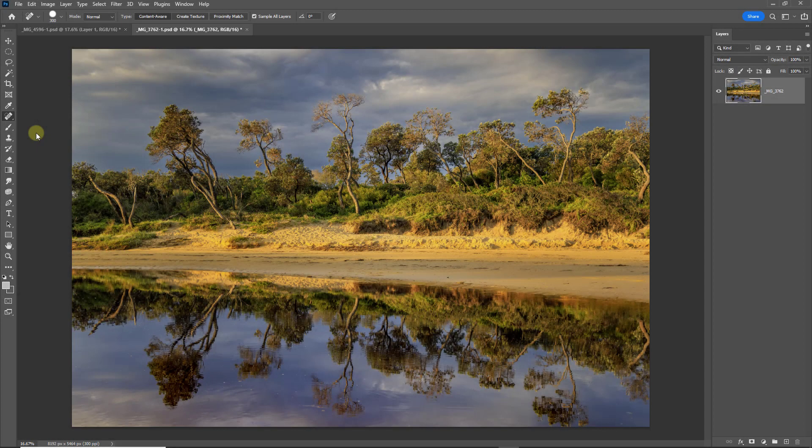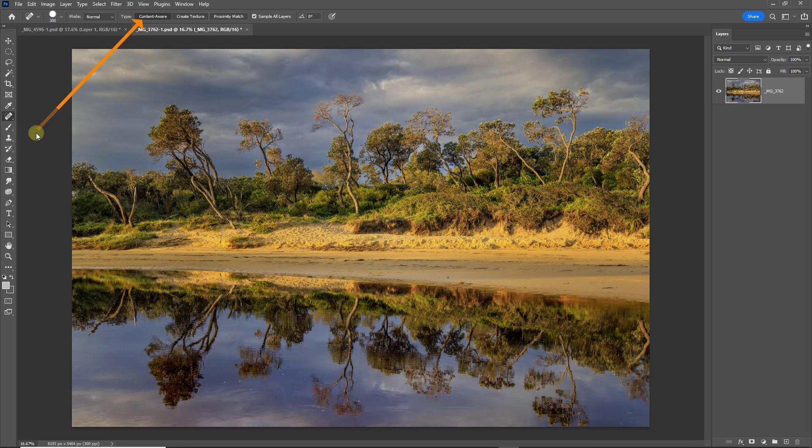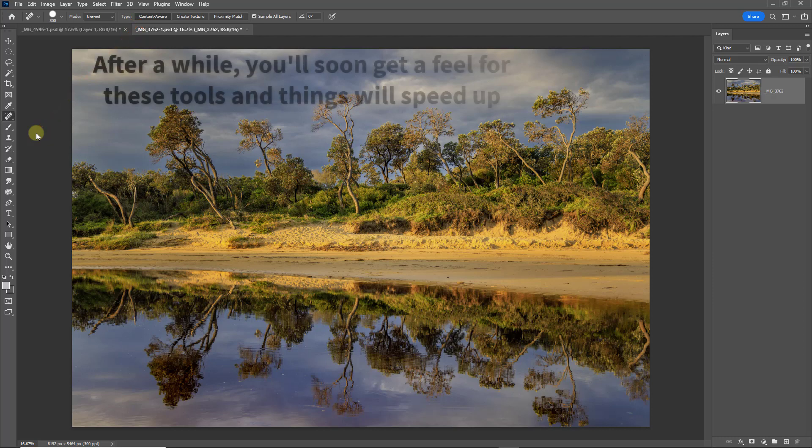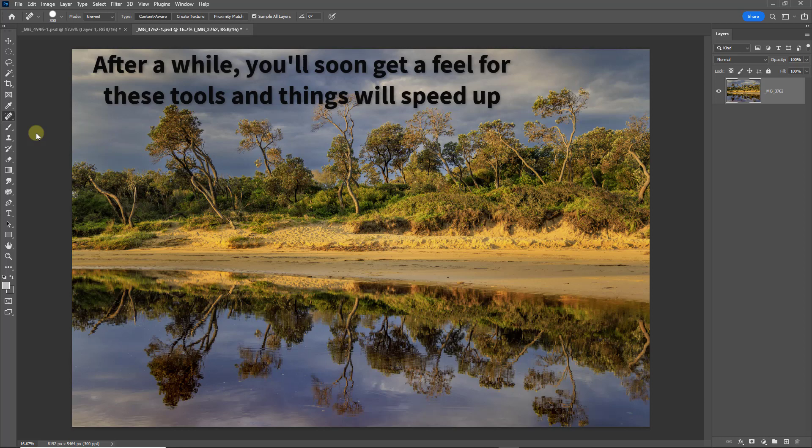Whenever we select the Healing Brushes you'll notice that they work with Content Aware, we can see that shown to us at the top of the screen. And that helps our repairs to blend in and at first glance when we look at this image it looks okay.